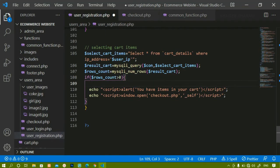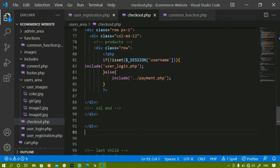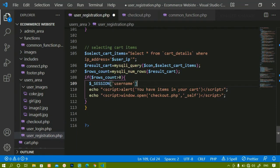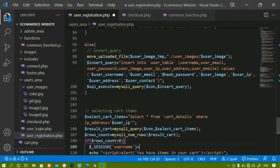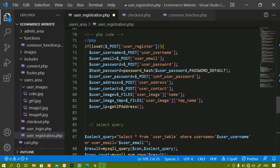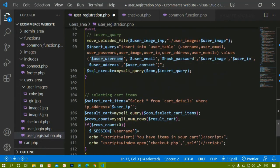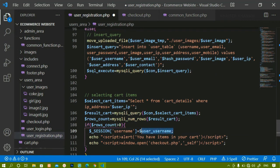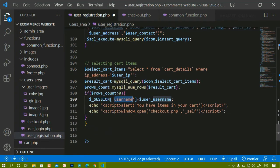Below this I should also set the session variable. I'll copy the session variable line and paste it as session username, assigning the username value — whatever username the user is registering or logging in with.